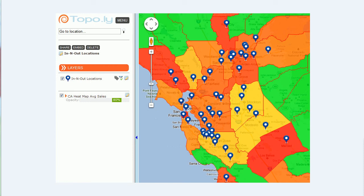Hi, welcome to another tutorial from Topo.ly. I'm going to show you how you can build heat maps with your data. When I say heat map, essentially that's just taking a territory boundary and coloring it in — different territories, different colors based off your data sets.